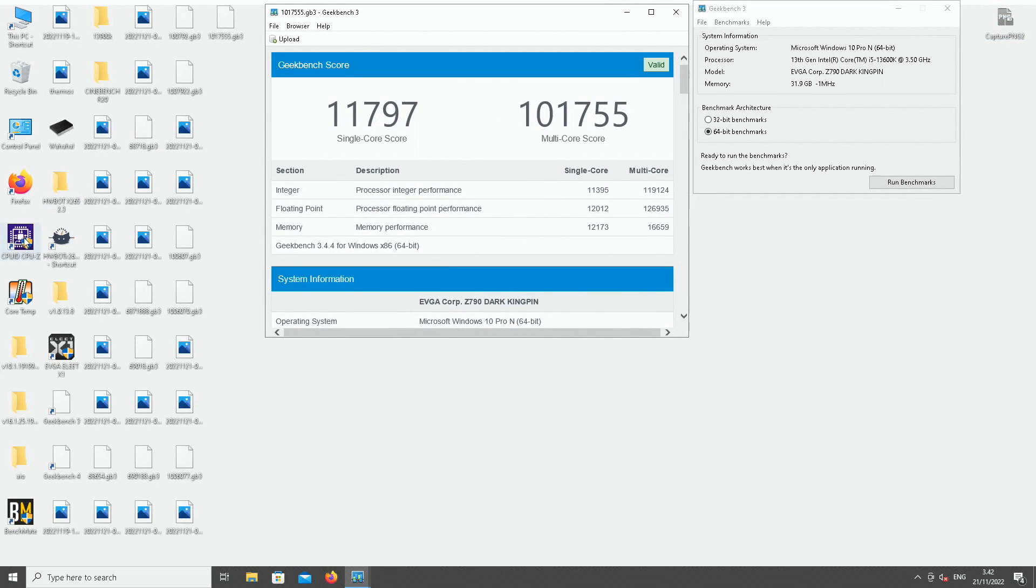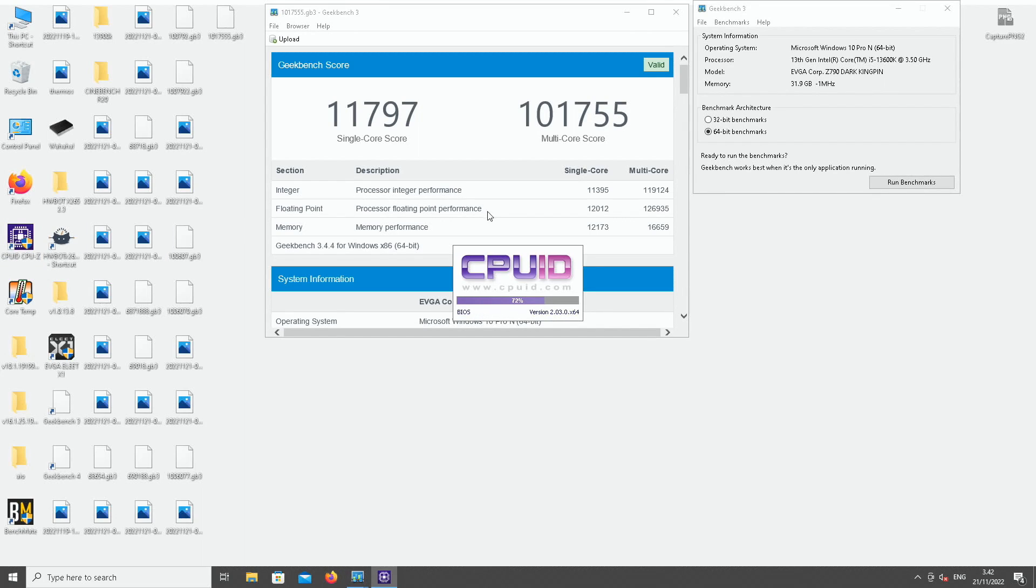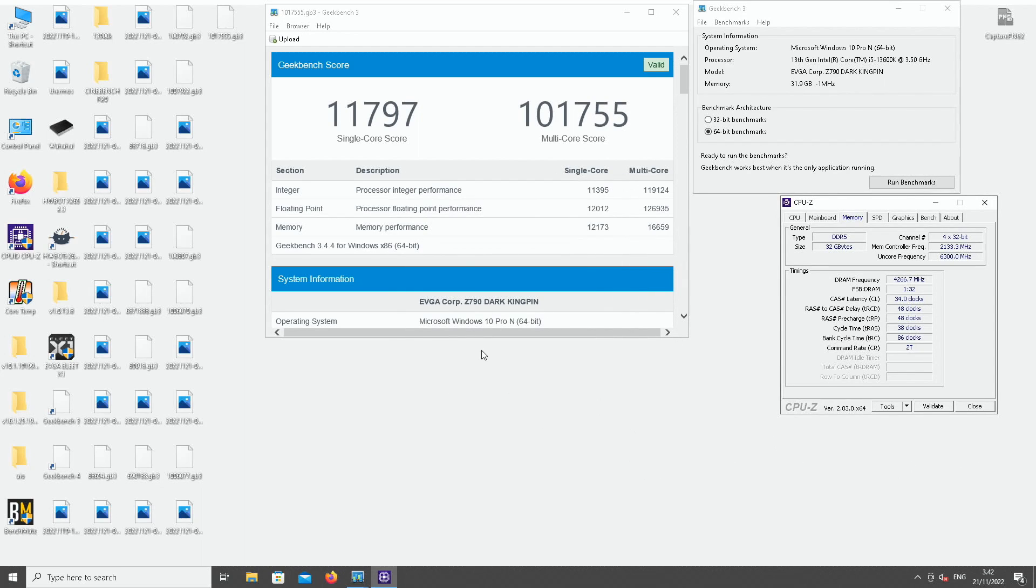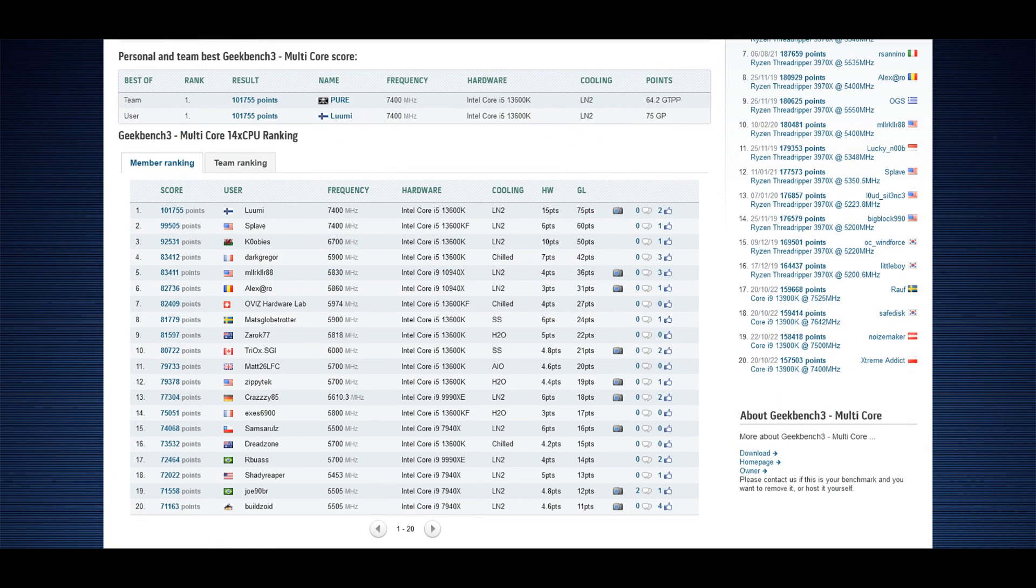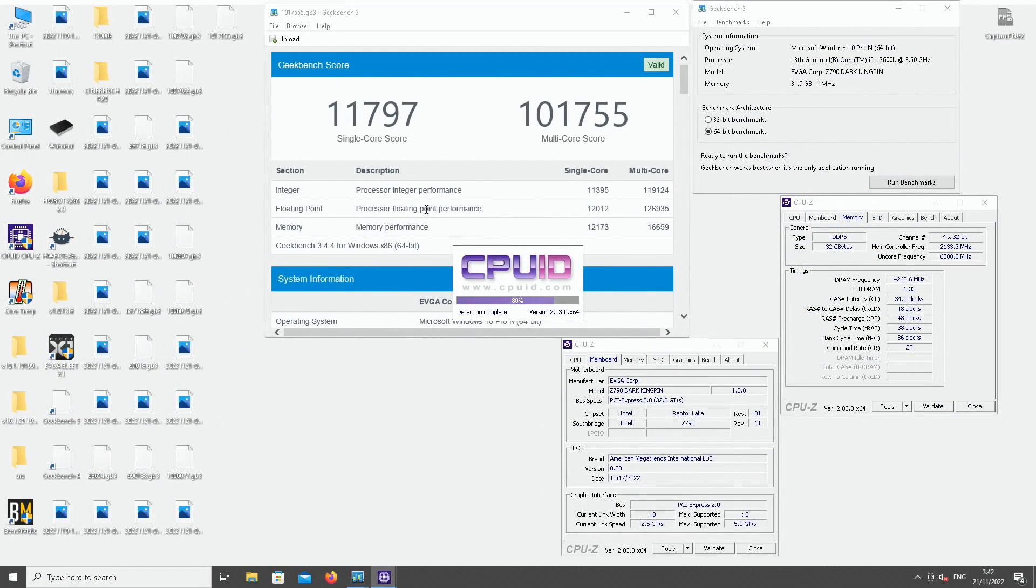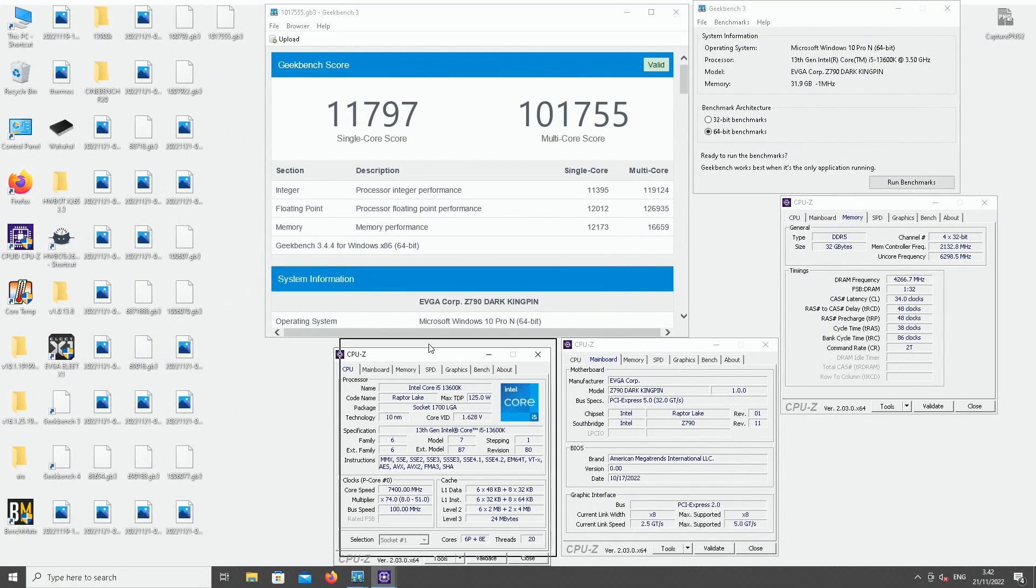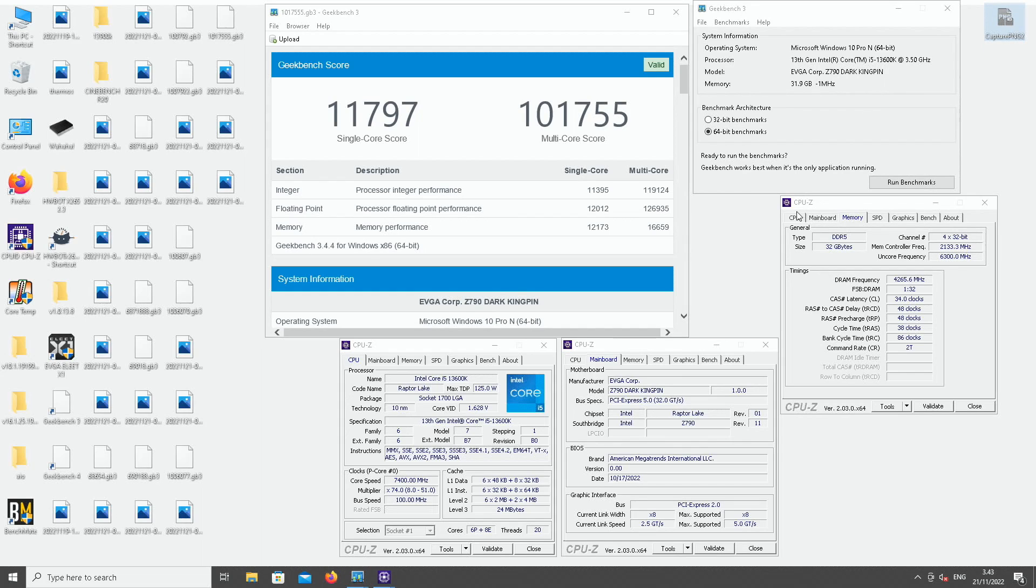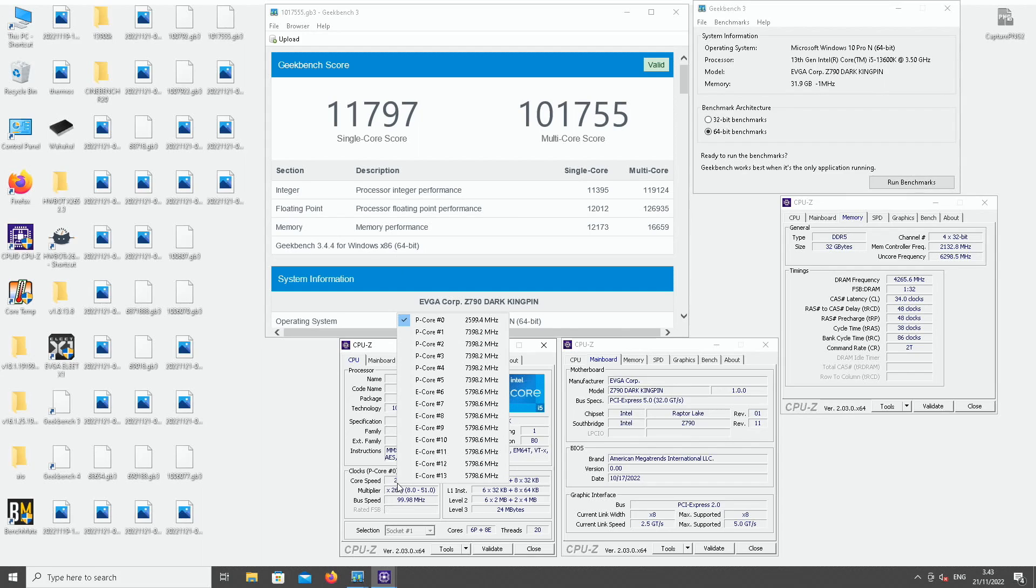And okay, that might be the only record score I'm getting this time around with the 13600K. So the Geekbench 3 result of 101,755 points. The previous top score is by Splay from the United States at 99,500 at the same CPU frequency pretty much, so 7.4 on the P-cores. So my main difference comes from the actual memory. So it seems that the Hynix A-die can reach much higher memory frequency than on the Z690 Aqua. The Z790-based motherboards are generally better on the memory compared to the Z690 ones. So memory score of 16,659, 5.8 on the Atom cores and 7.4 on the P-cores. Pretty awesome.